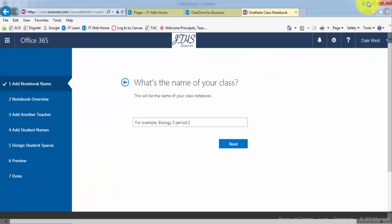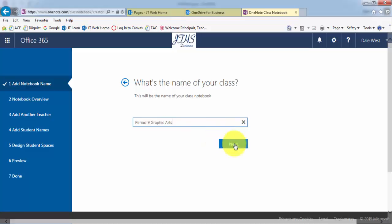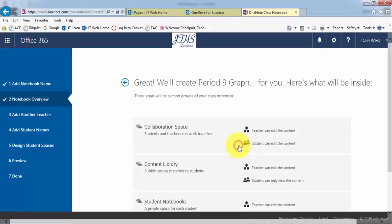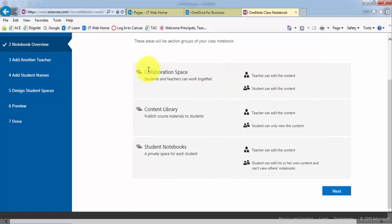So let's do one together. I'm just going to go ahead and make a random one. I'm going to call it period nine graphic arts. Okay. Then you go ahead and hit next. And you're just going to follow these prompts. Pretty much it's just telling you that these are the tabs that it's going to create. Those are the ones that I just showed you and go ahead and hit next.